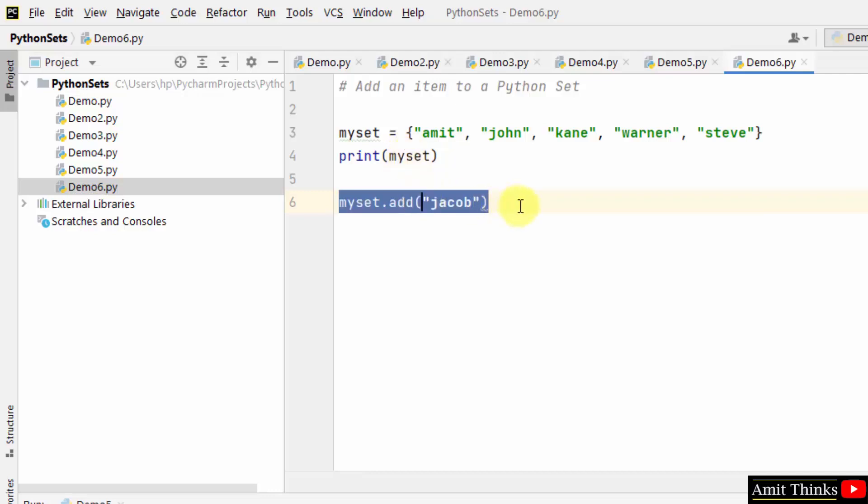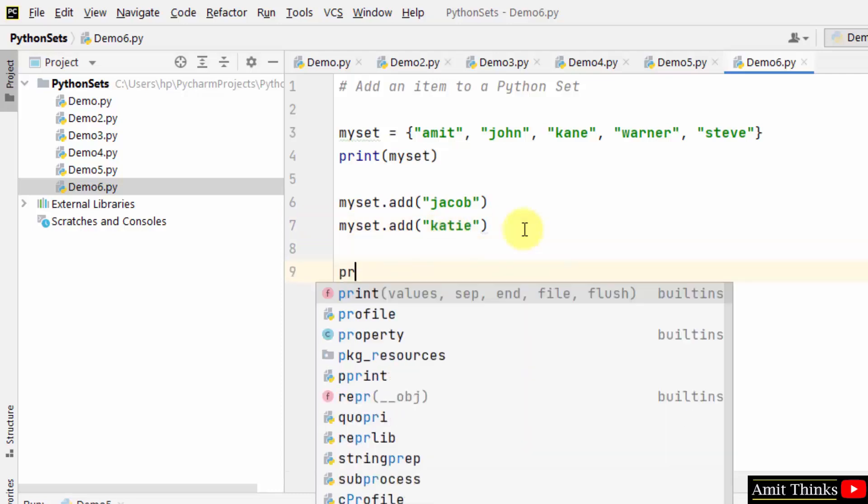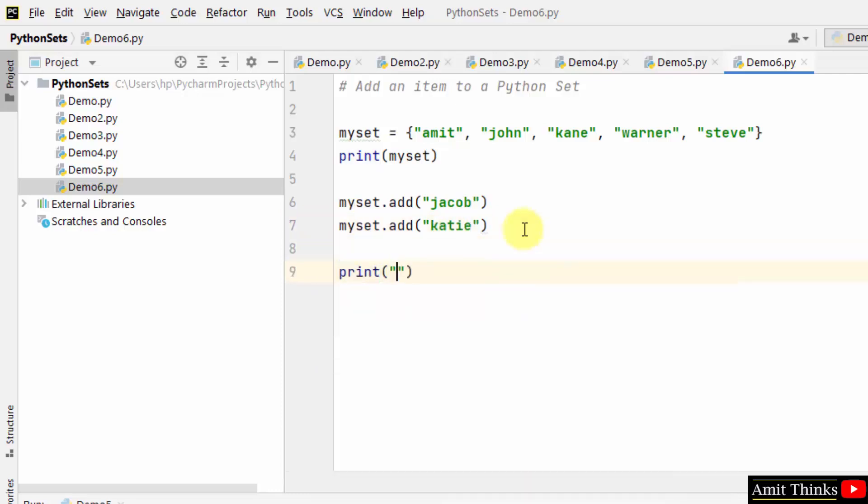If you want to add multiple values, add like this, Katie. Now you can print updated set.